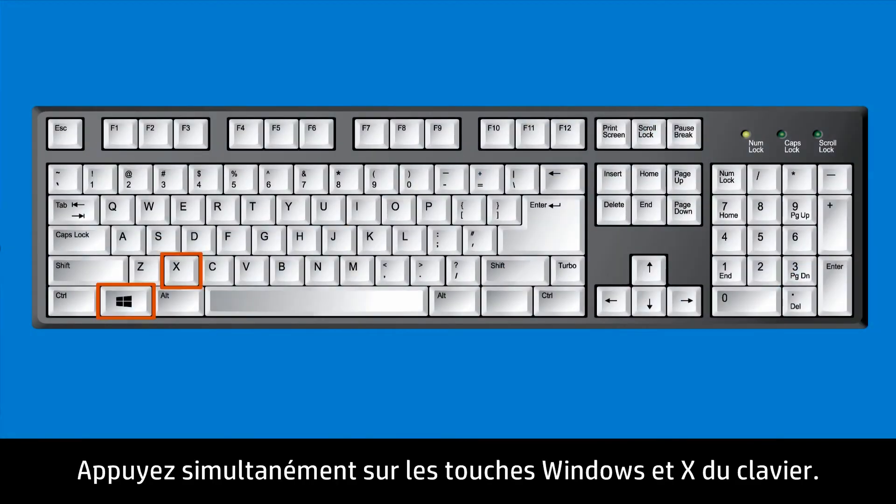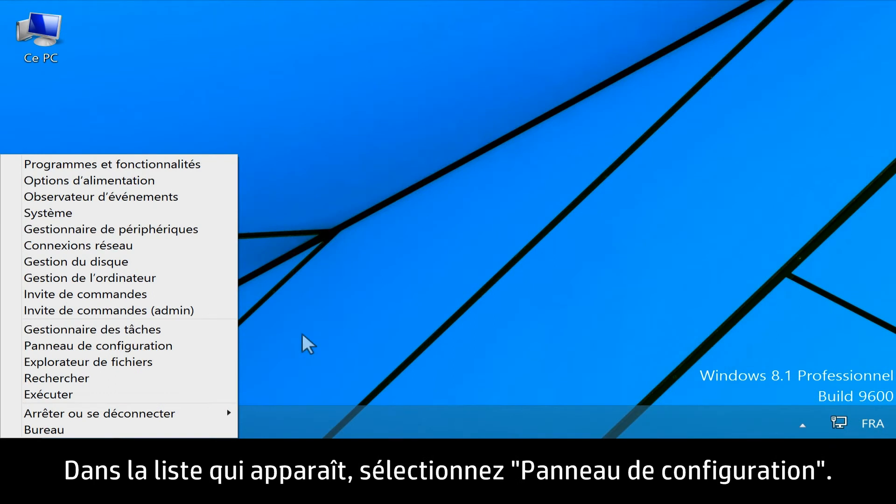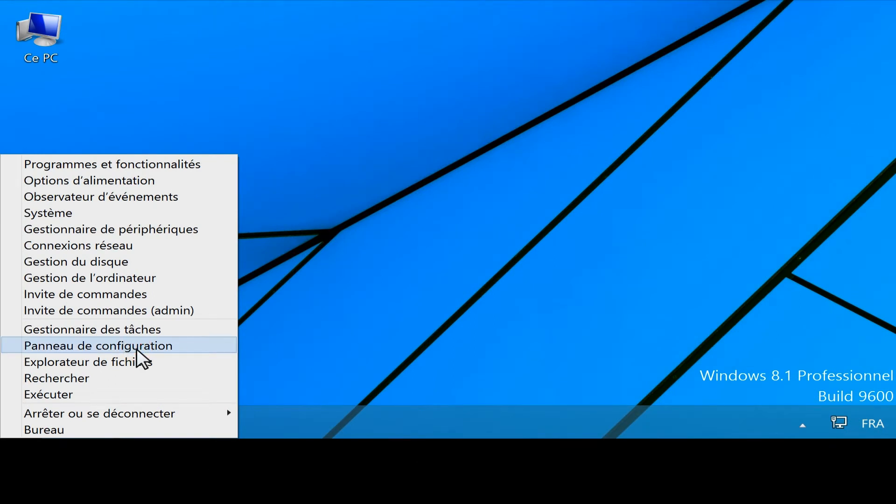From your keyboard, press the Windows and X keys, and select Control Panel from the list.